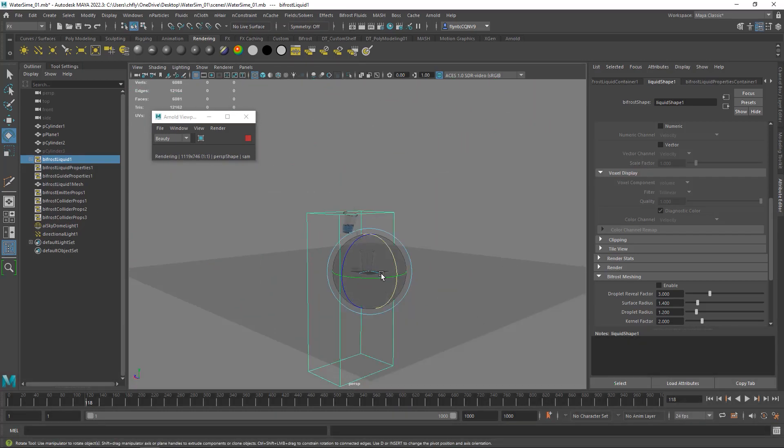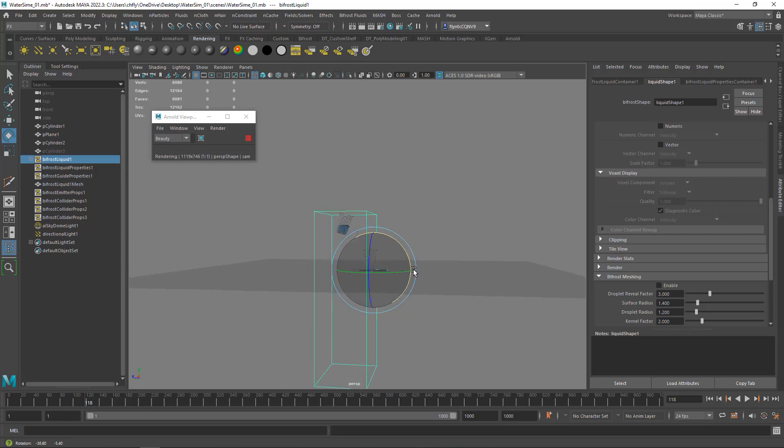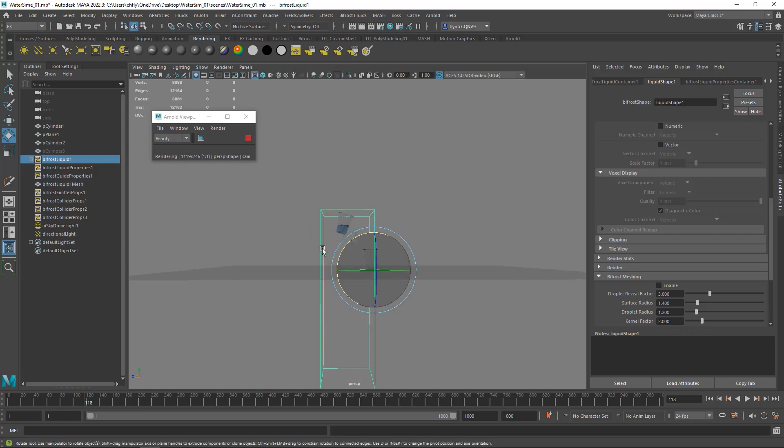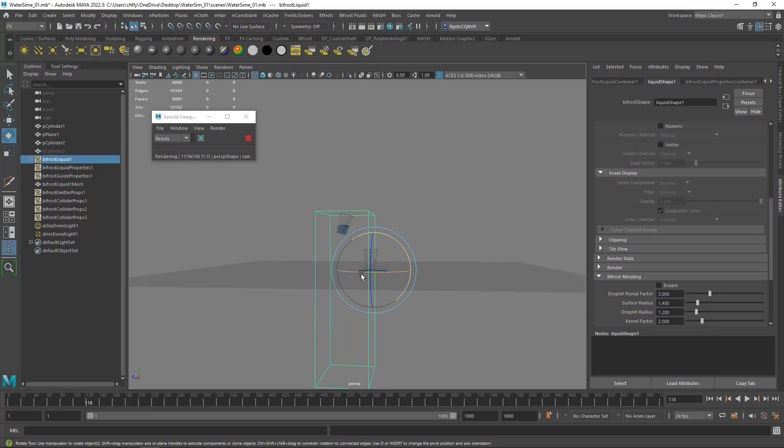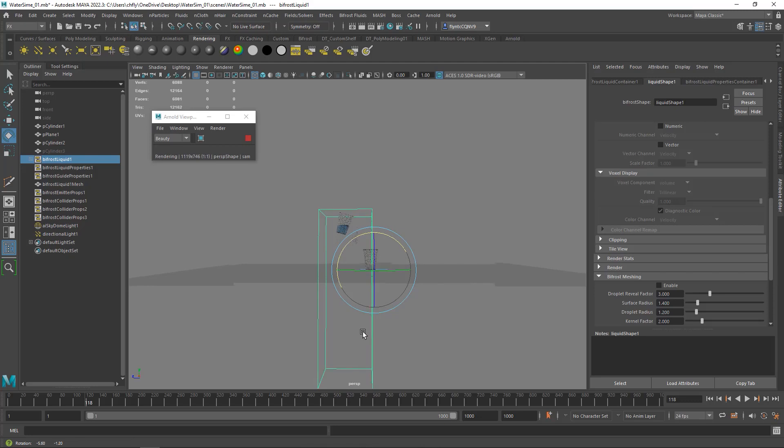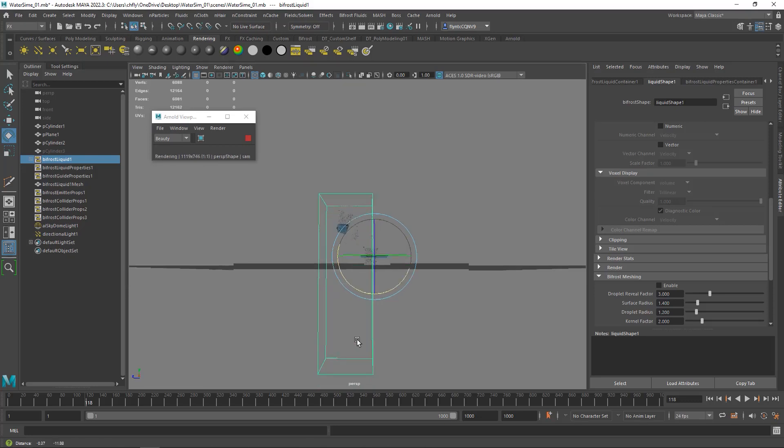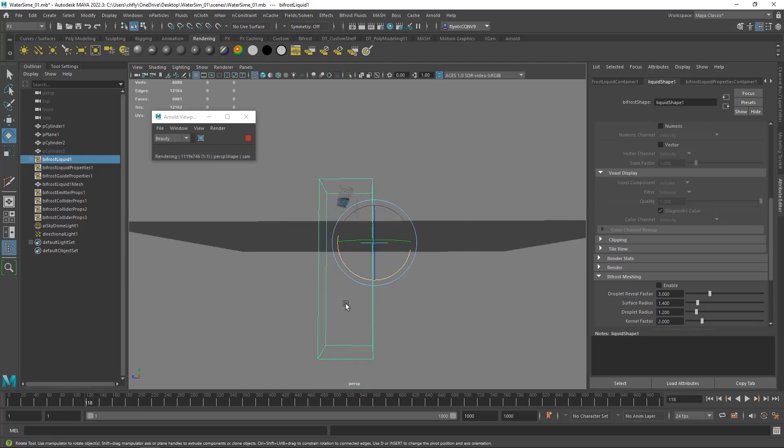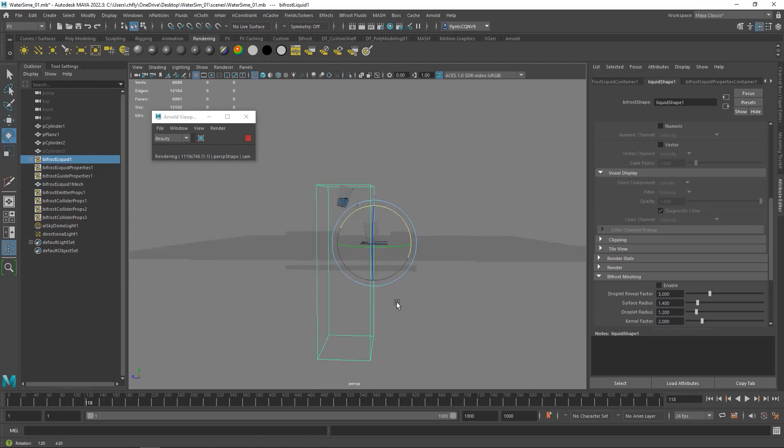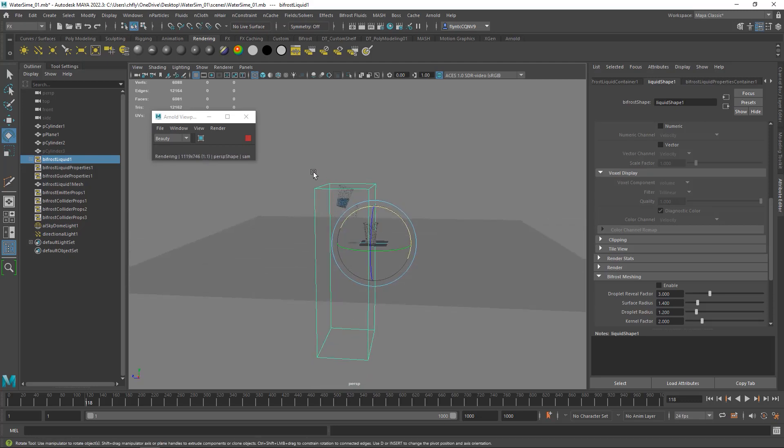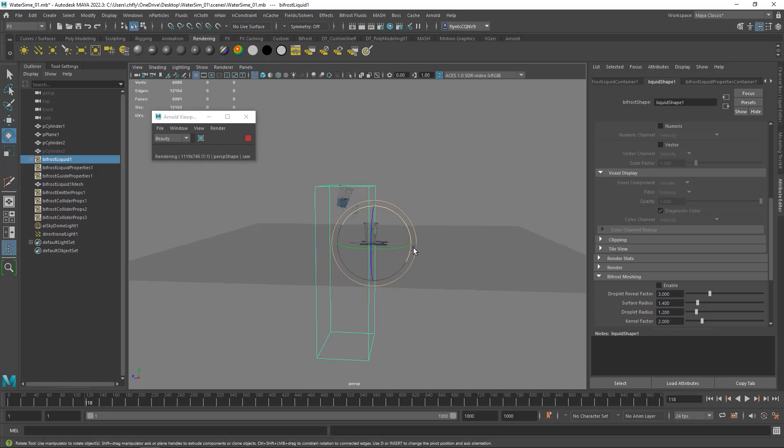Another thing you might notice here is if you look, my particle simulation is going down way below my plane. So what that means is any particles that escape down here have to be simulated and calculated. So we really don't want that. We want to confine the simulation to the space where we are. So we're going to do a couple more things and hopefully we can get this thing to render.